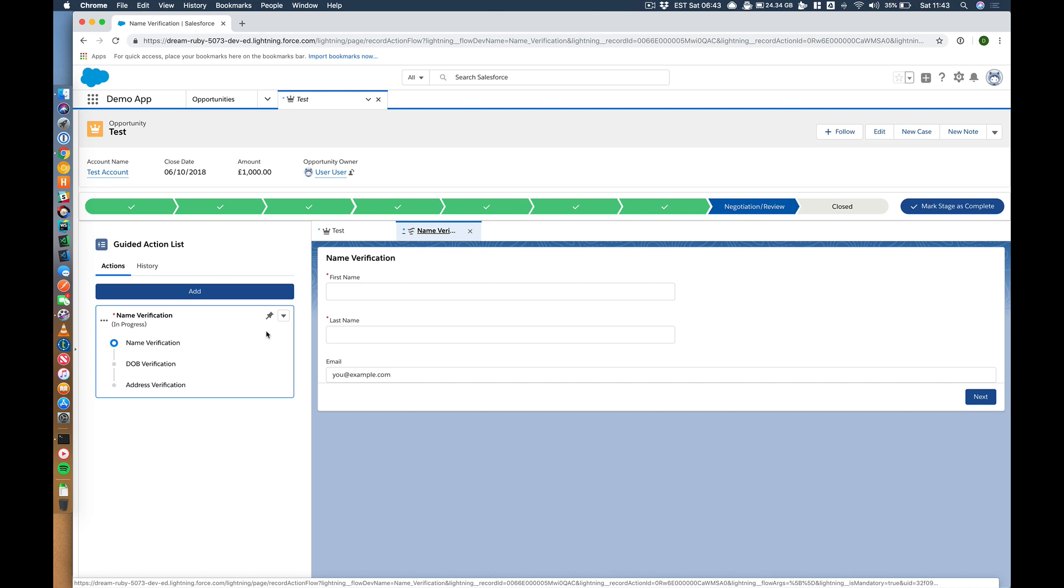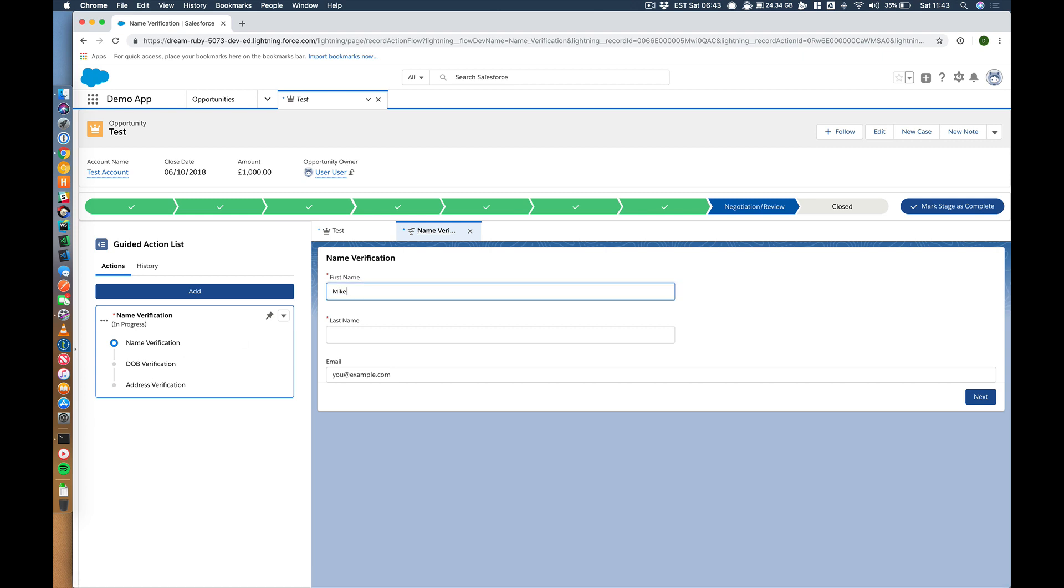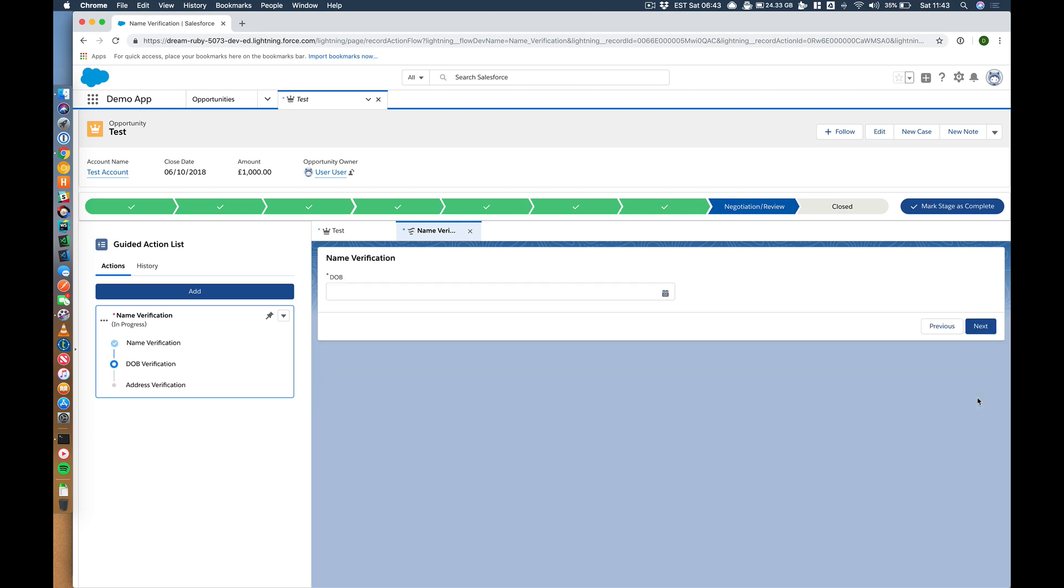With my flow screen or the first flow screen, but on the guided action list I now get this nice visual indicator. So name verification, date of birth verification, address verification. Let's go name, Mike Gill, Mike at demo.com. Let's hit next.